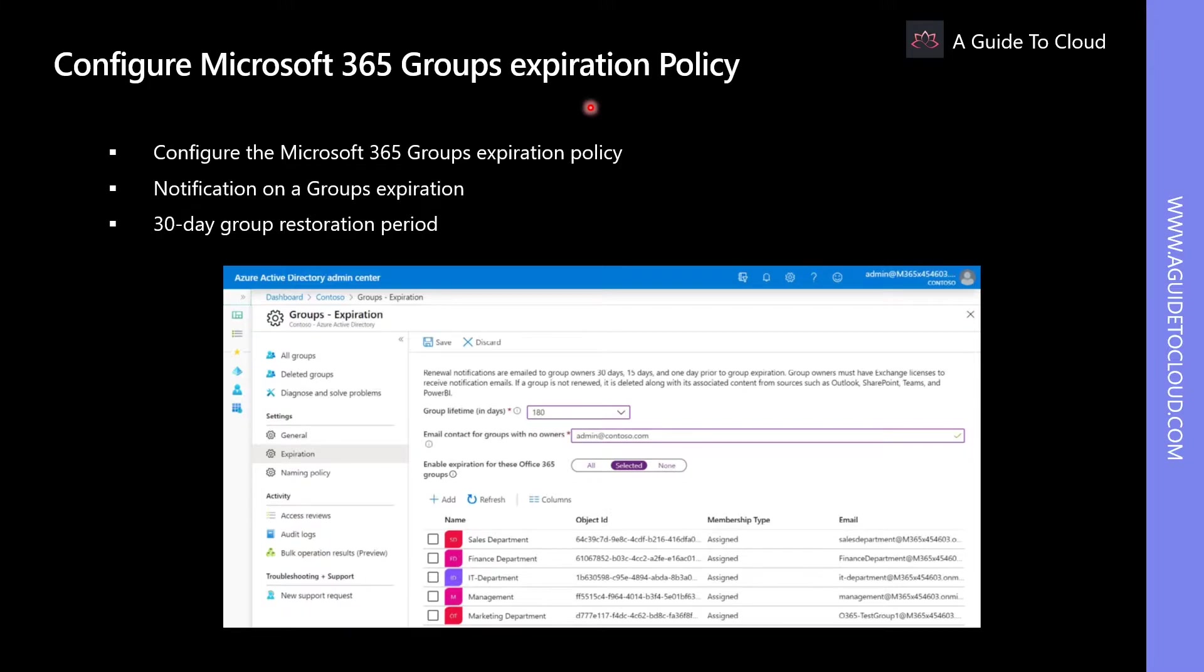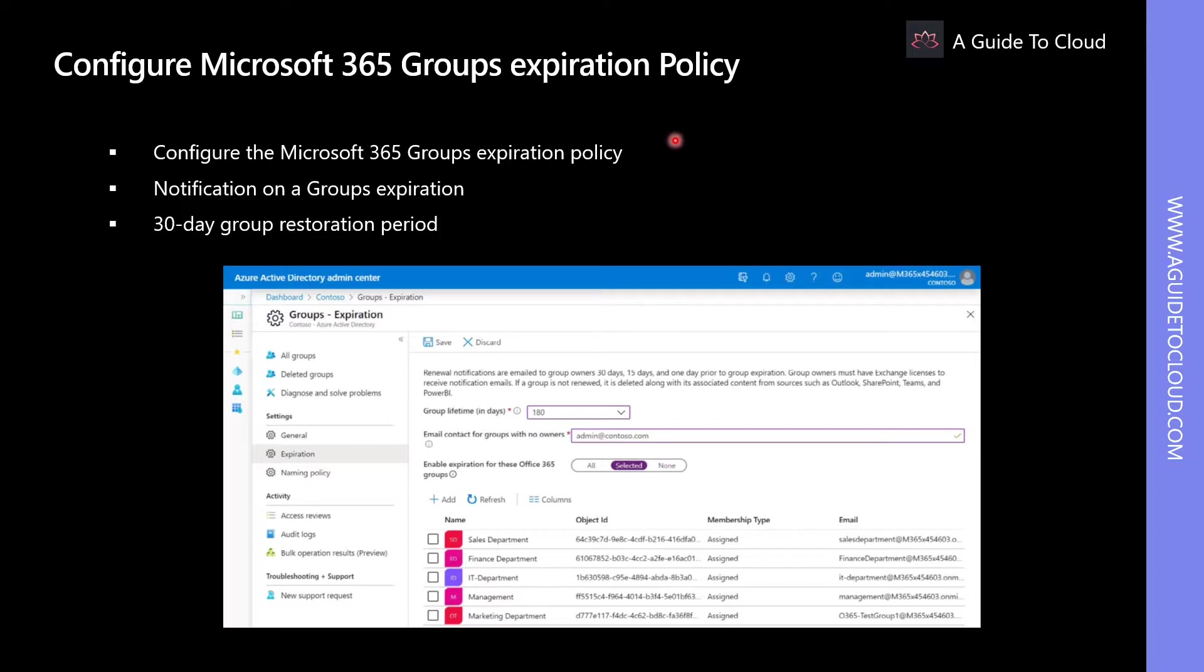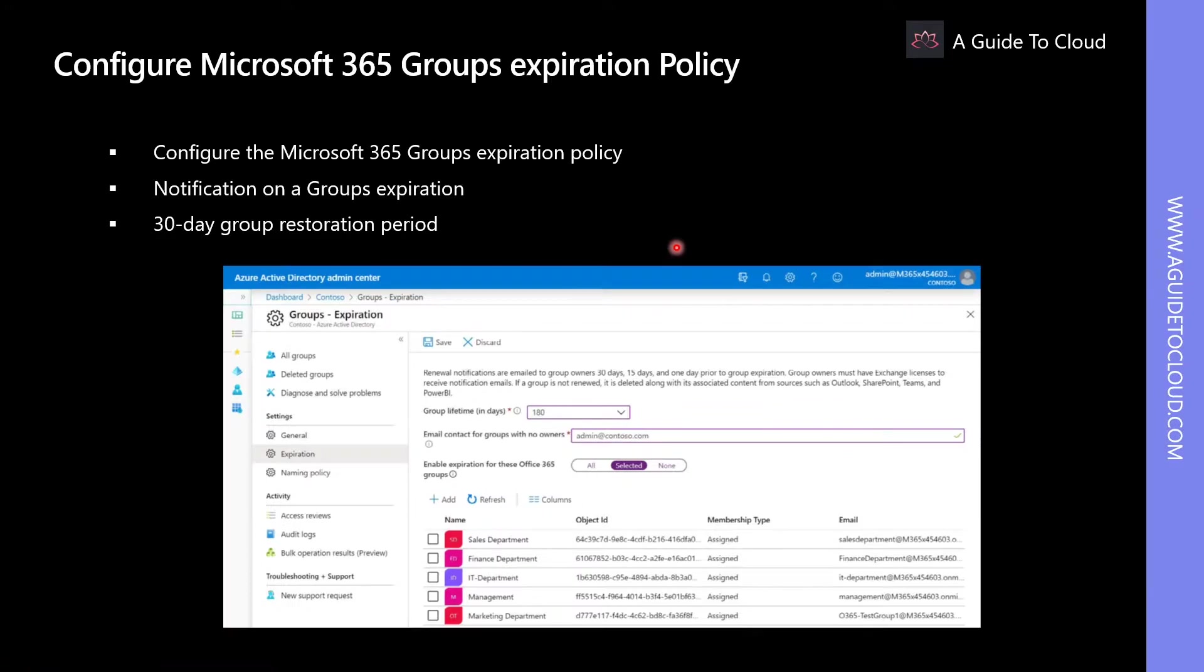The most optimal solution for this is to set an expiration policy, which helps to remove inactive groups from the system. The expiration is turned off by default. Administrators have to enable the feature in the tenant and specify the expiration period for the group. When approaching group expiration, an email notification will be sent to the group owners if renewal is needed for an additional period.